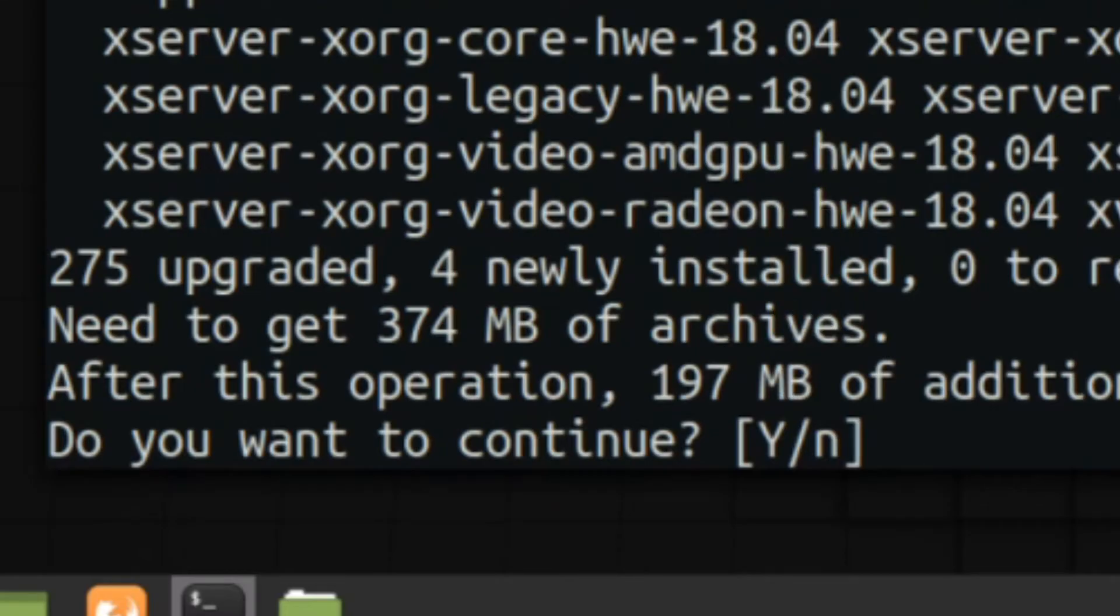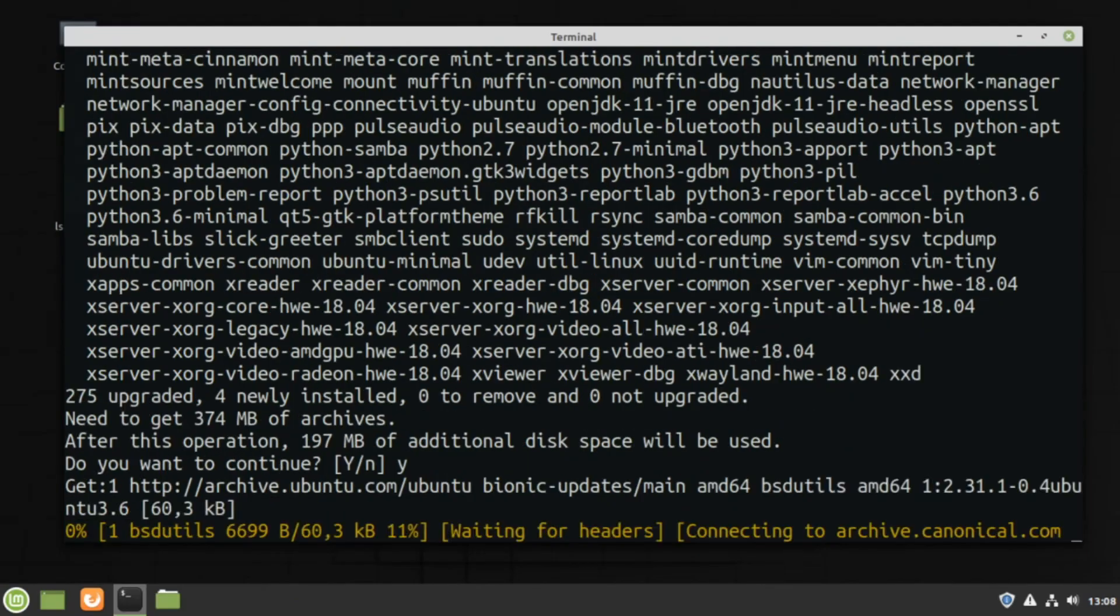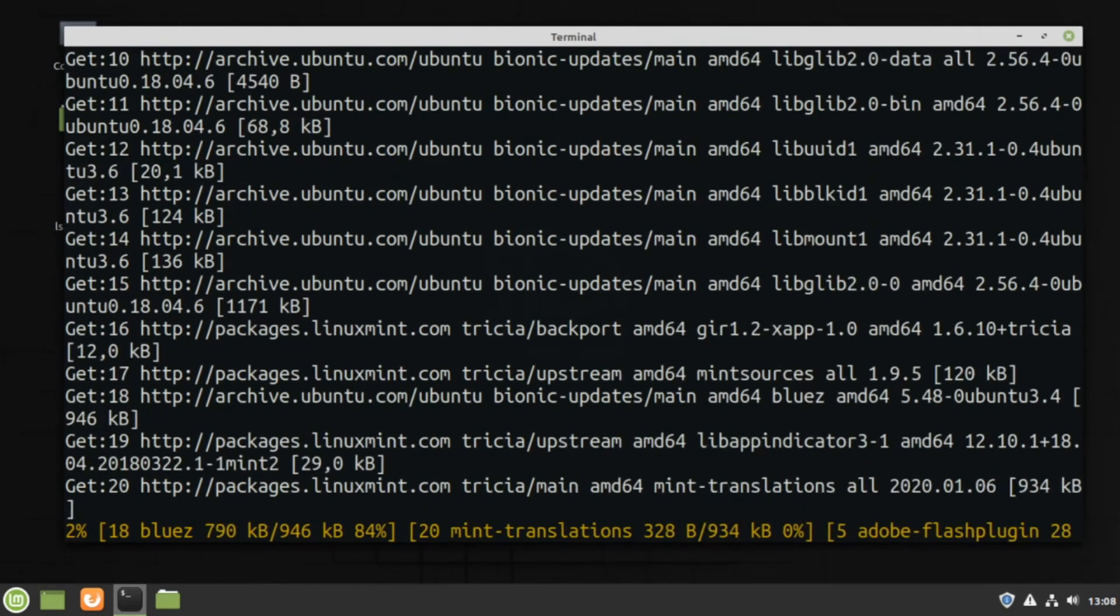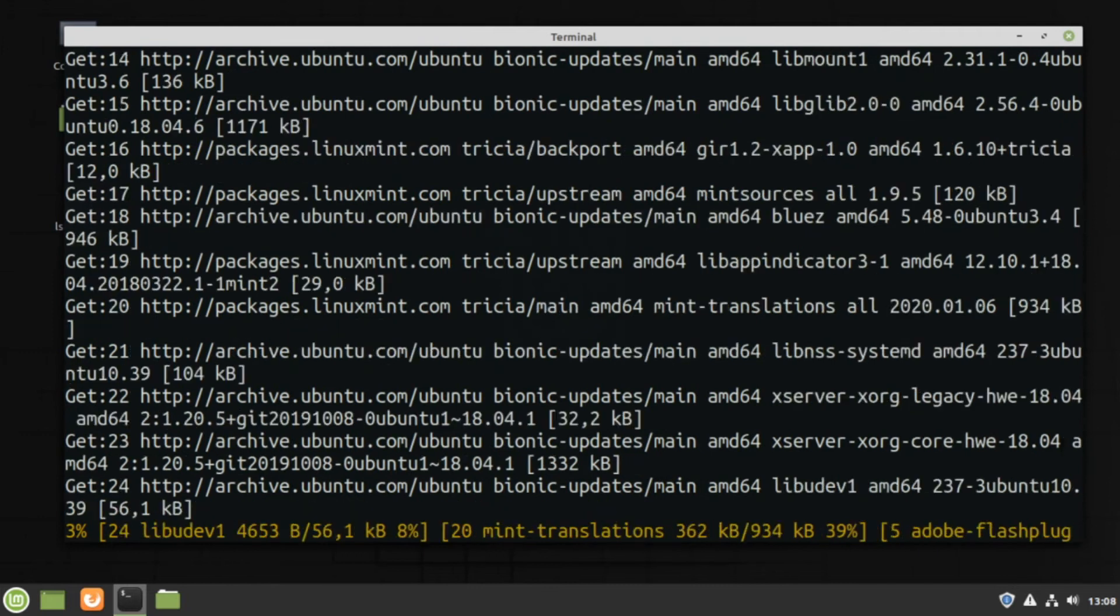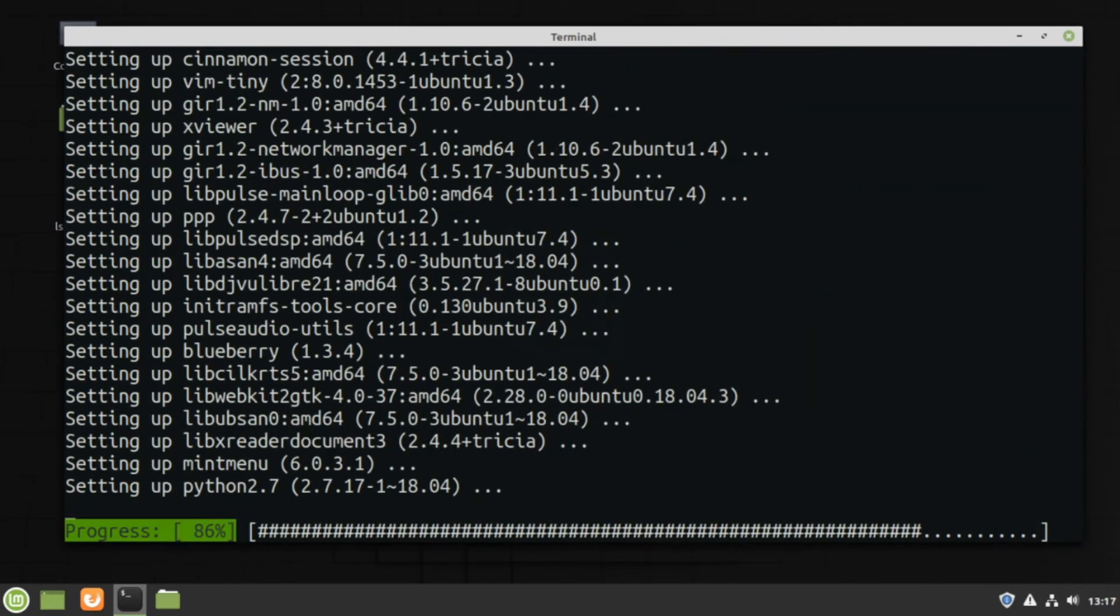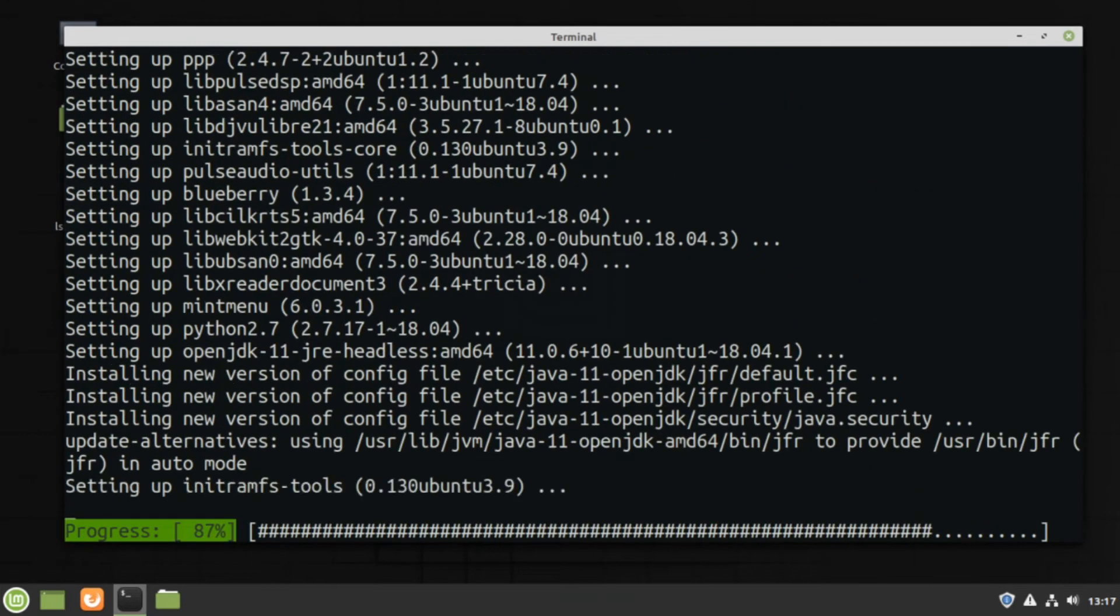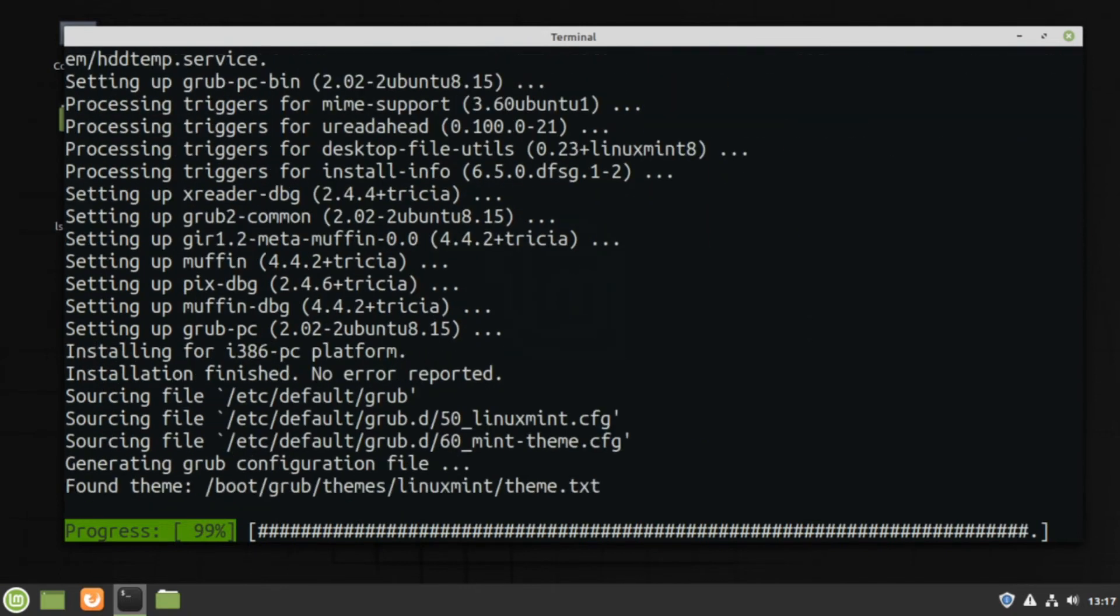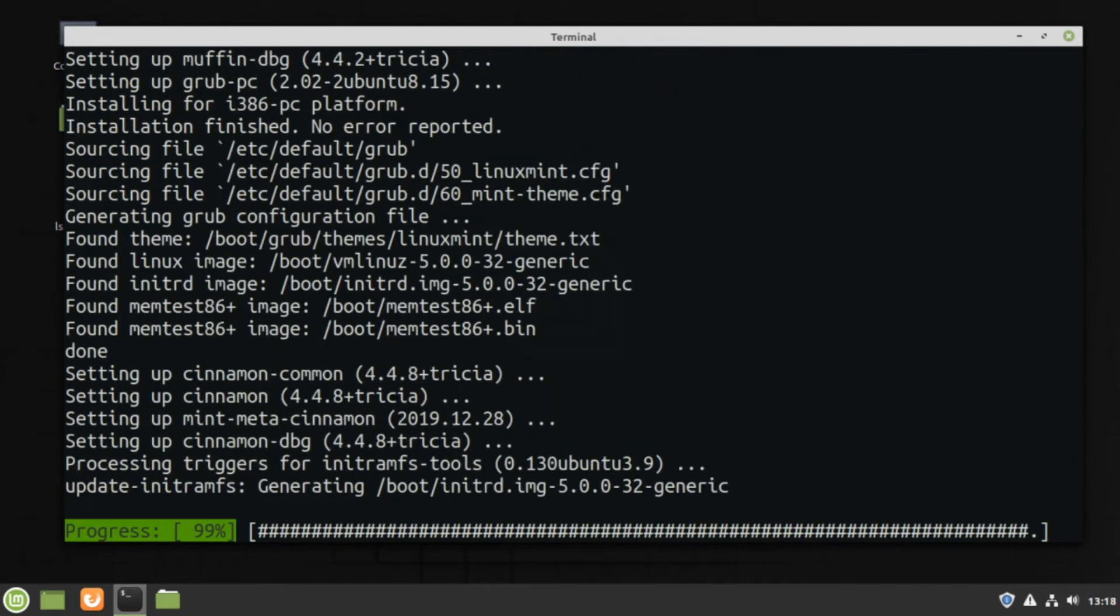If you haven't updated your system in a while, then this might take some time, although not a few eternities like with Windows would. And plus, you can continue with your work while the update is being done in the background. Just keep the terminal window open.